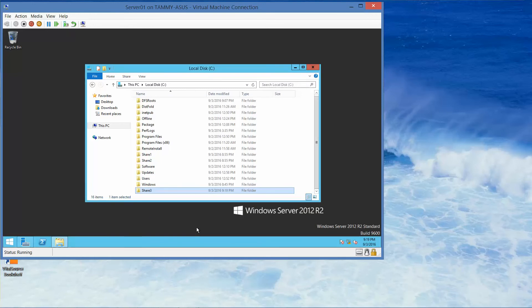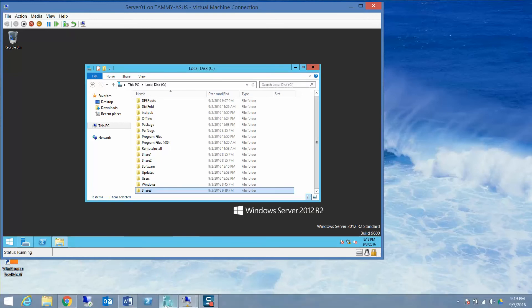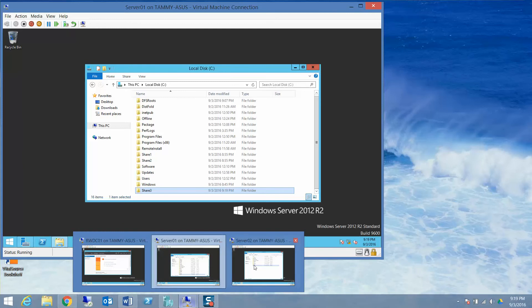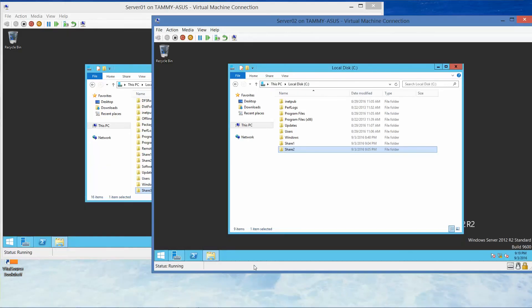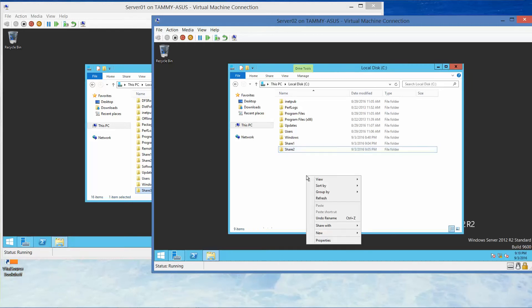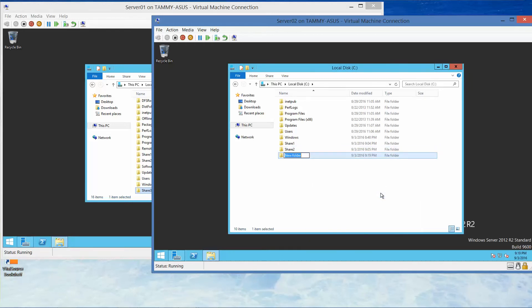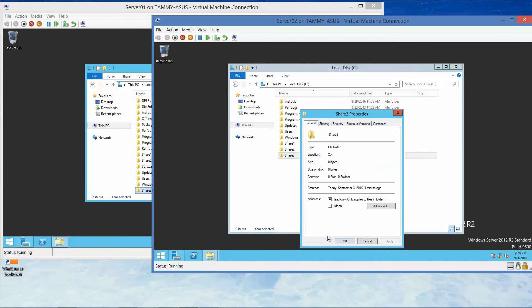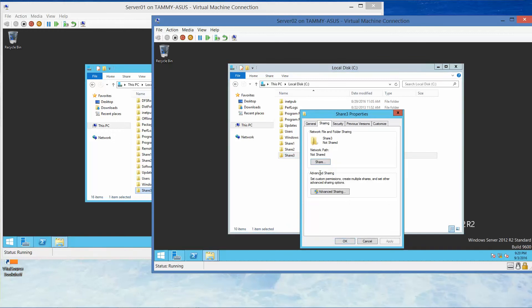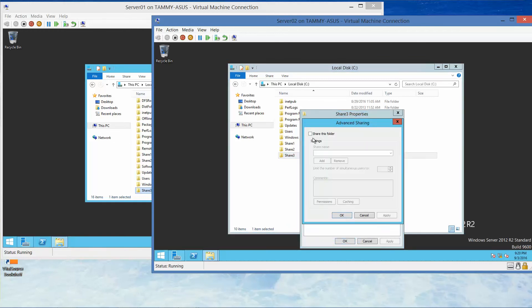And then we're going to go to Server 2 and create a folder called Share 3. So New Folder, Share 3. We're going to do the same exact thing.